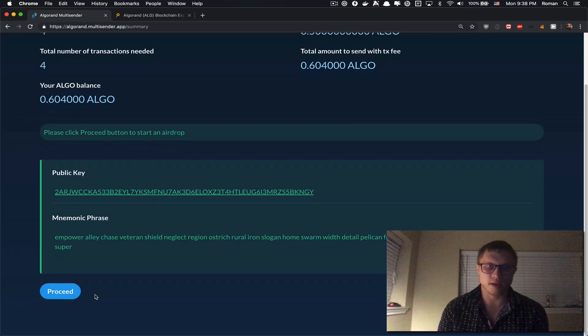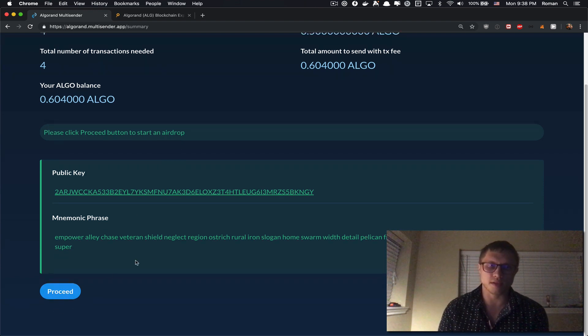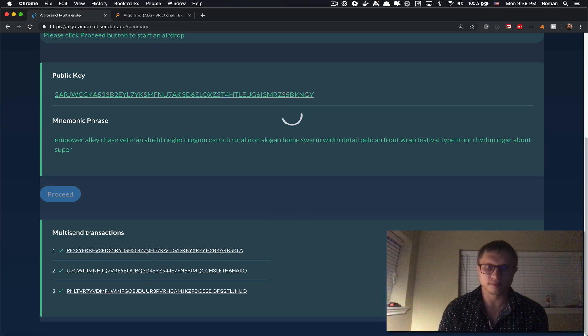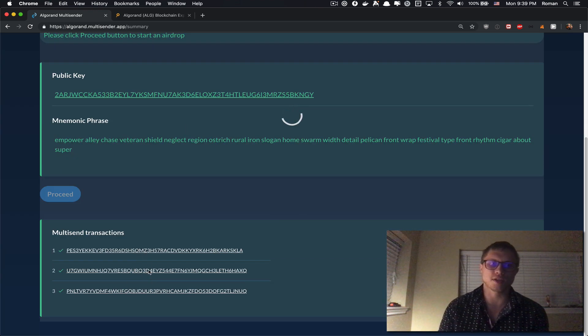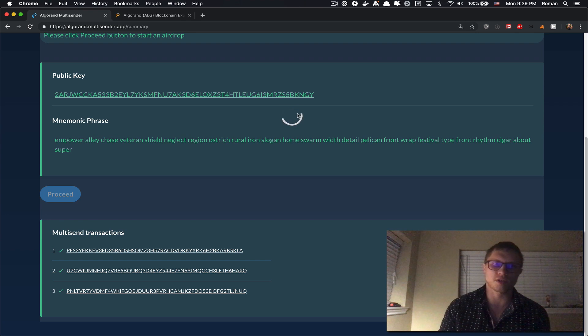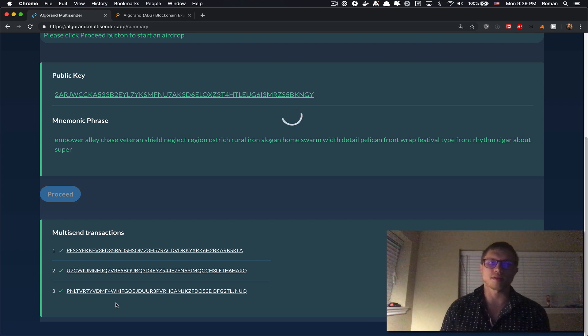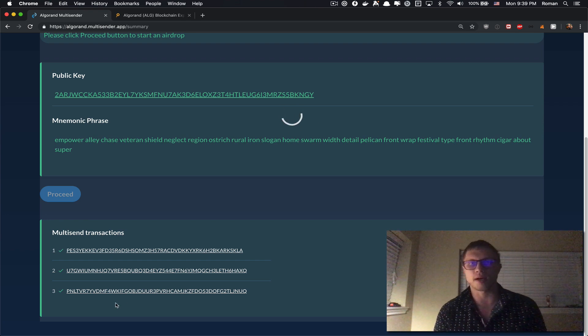Those are the transaction hashes and we're just waiting for the last transaction to be mined.